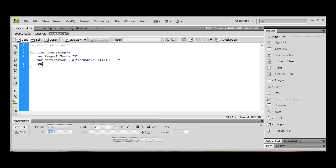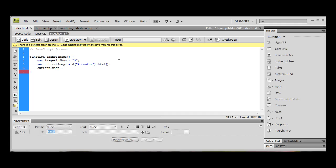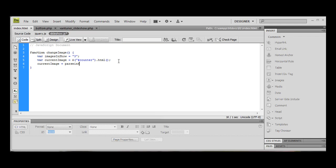Right, so we're going to do currentImage is equal to parseInt. We're going to put our currentImage variable in there.